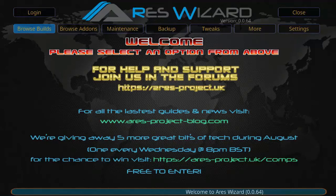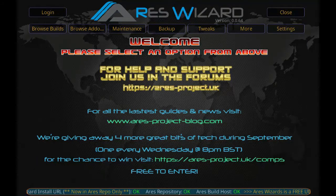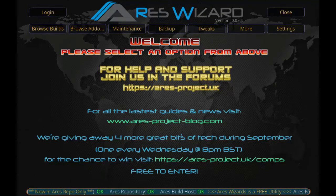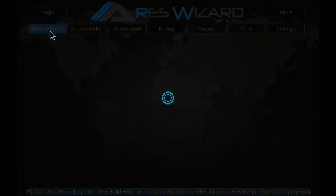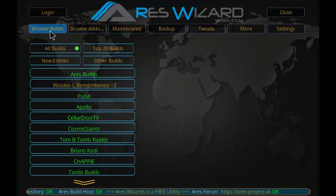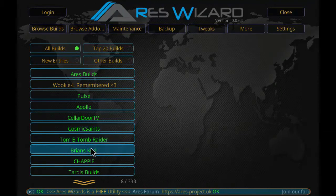As you can see, the Aries Wizard has started and here is the main page for Aries Wizard. Now we are going to click on Browse Builds.